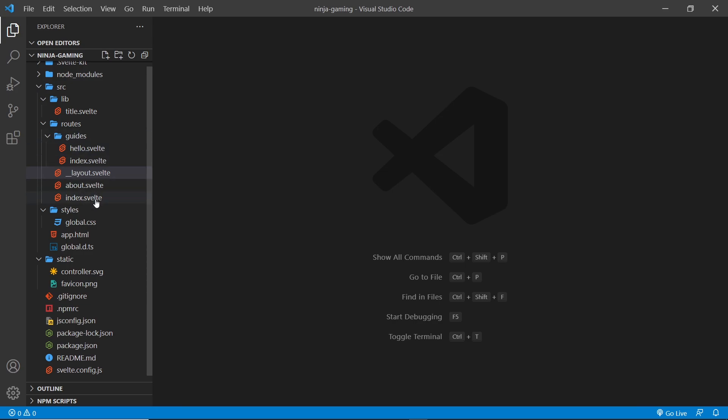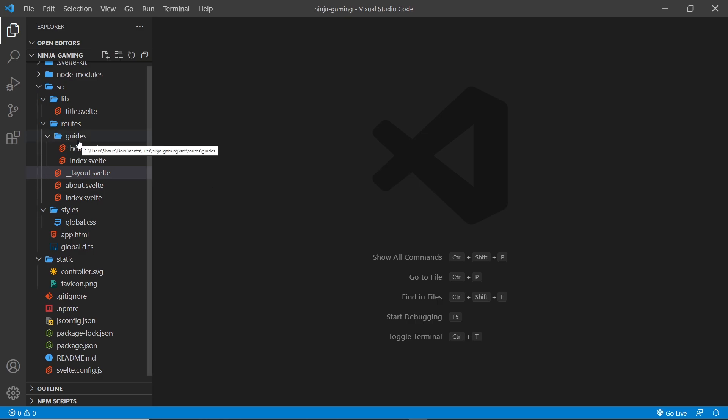Like I said, this layout component wrapped every single page component that we have - these two down here, about and index, but also those inside the guides folder. But sometimes different pages on your site might need a different layout. For example, inside the guides folder, all of the different pages inside here they might want a slightly different layout.